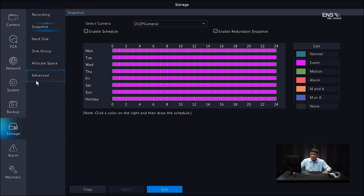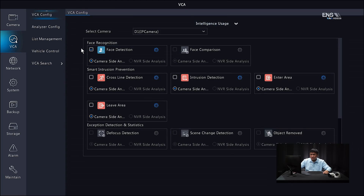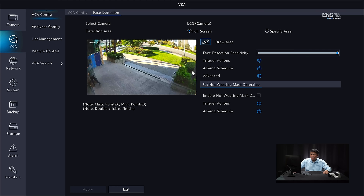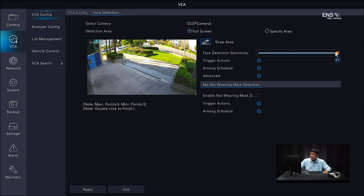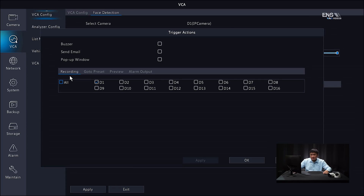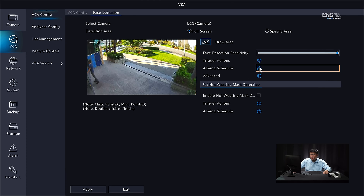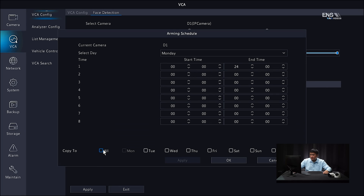Next, go to the Main Menu's VCA features and enable Face Detection. Under VCA Configuration, check the Face Detection checkbox and click the gear icon. Under Detection Area, select either full screen or specify an area — in this example we'll use full screen. Set the sensitivity level; in this example it's set to highest. Under Trigger Actions, make sure recording is enabled for the specific camera (D1 in this example). Click OK. Under Arming Schedule, select all the days you want and click Apply.